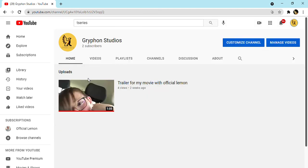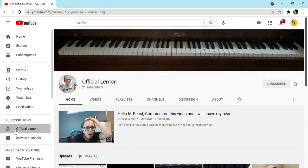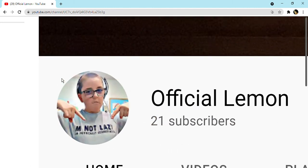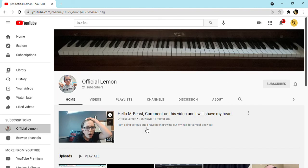This video has four views, two subscribers. I know who those two subscribers are - that's me and my channel Official Lemon, and a different channel. If you didn't notice, I changed that.